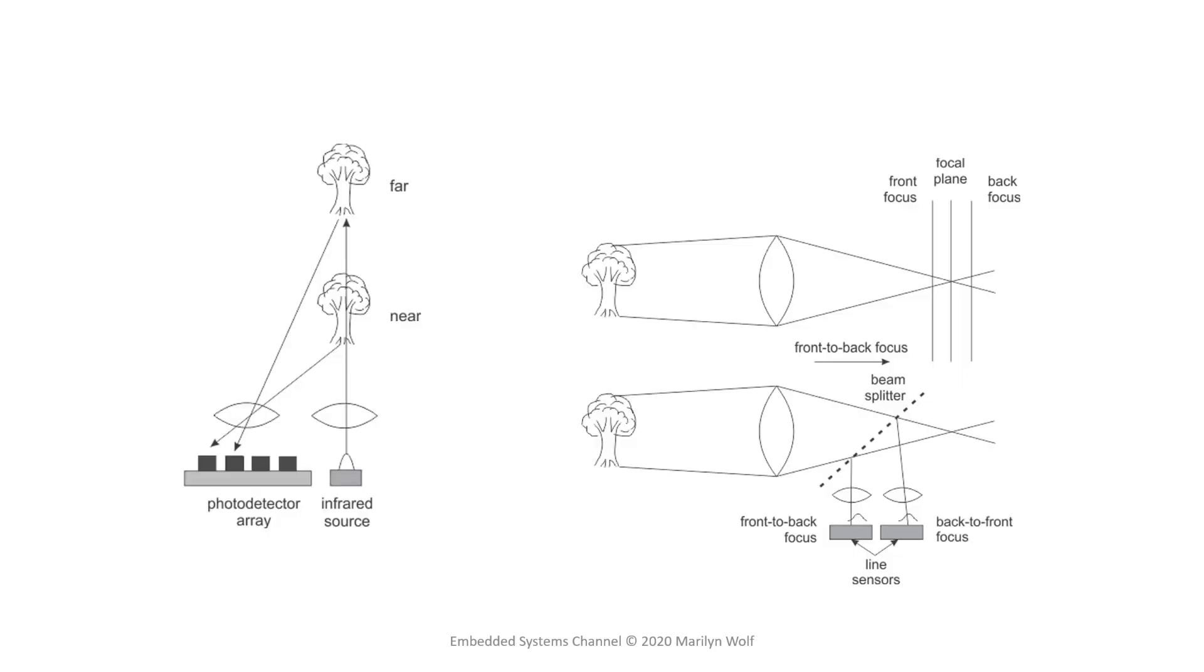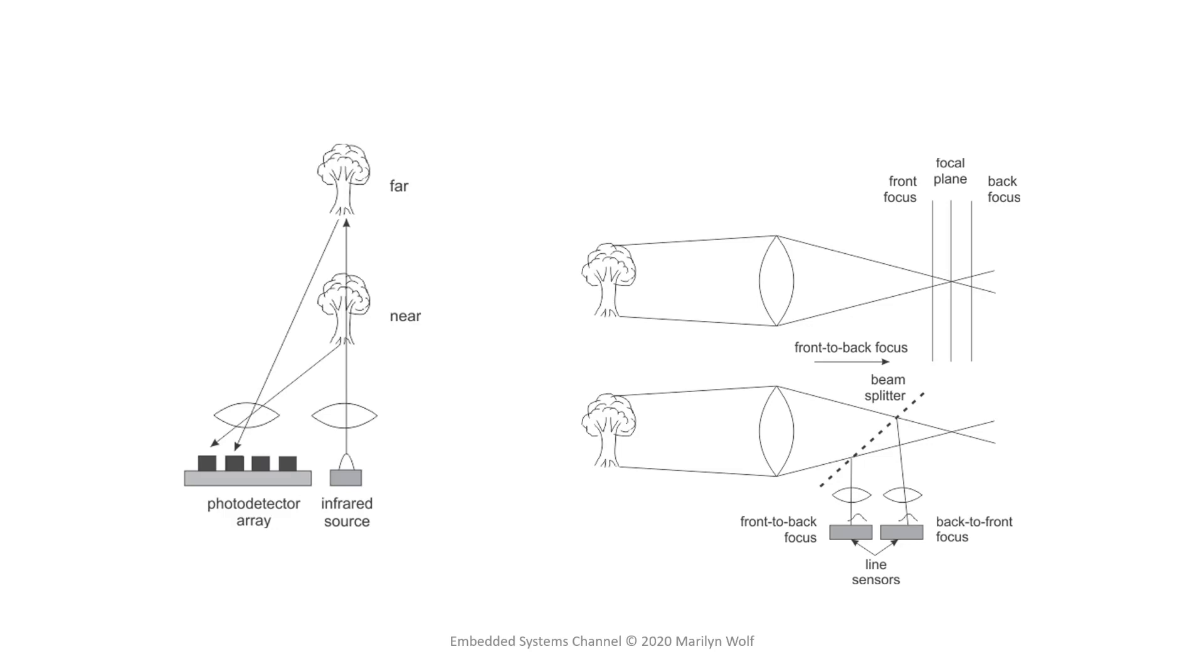Several different mechanisms are used in different cameras to choose how to focus. Some of them are active, such as infrared systems that bounce an infrared light off the subject. Others are passive, such as this range finder style system.